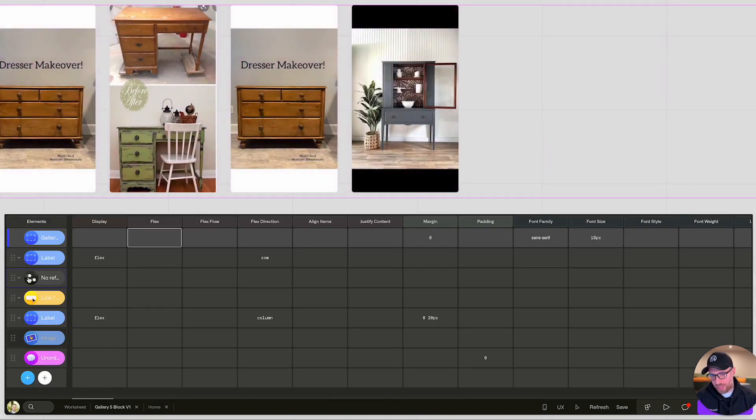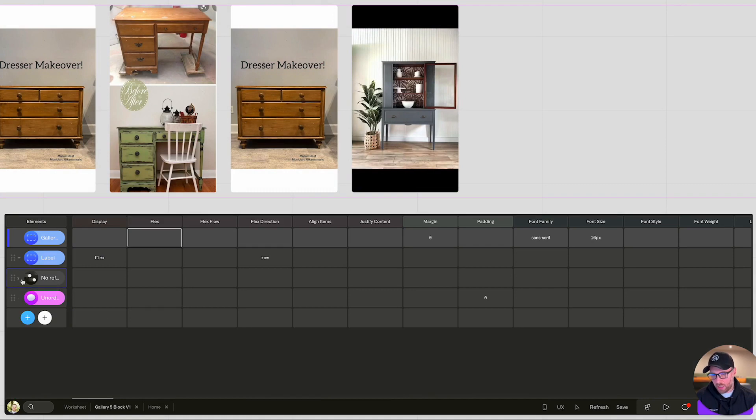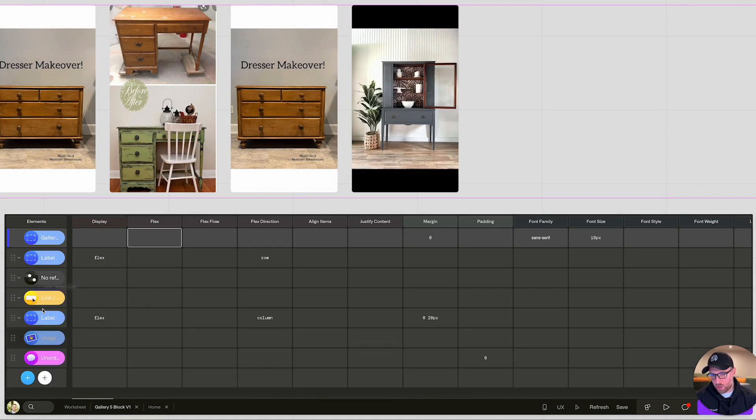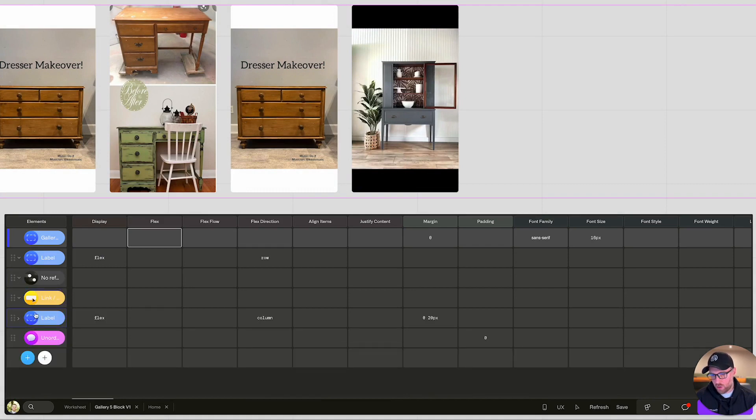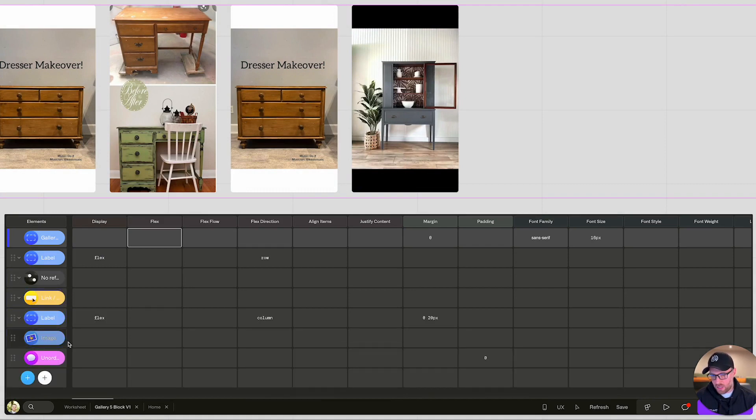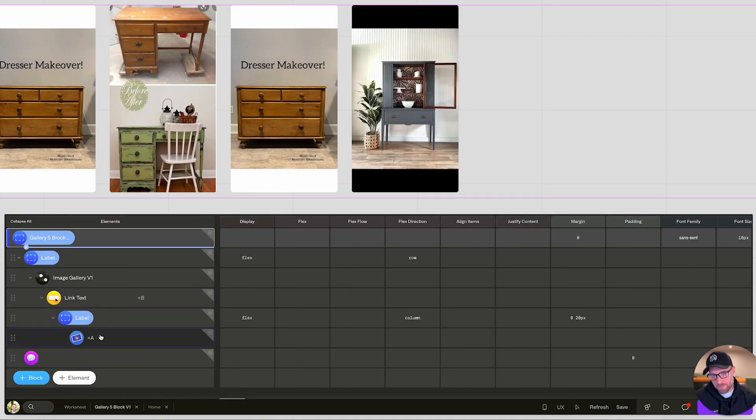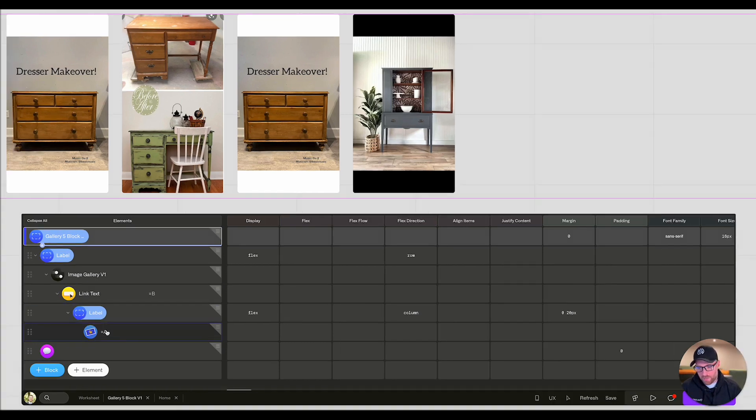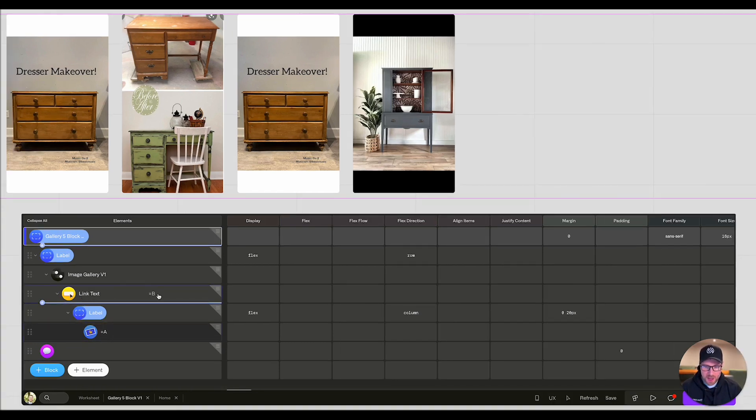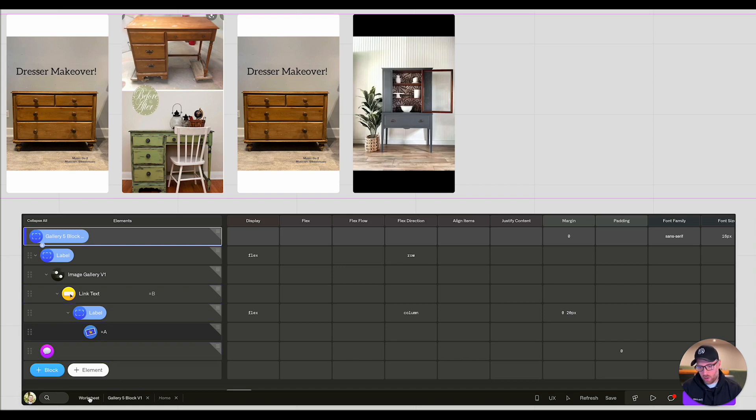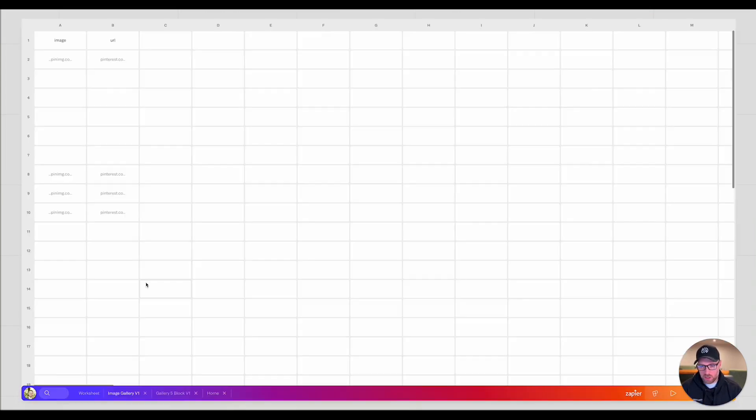So if we come back into this block, another thing I want to show you is that these images, let me just see here. So these images are mapped to our data sheet. We have the image mapped to column A and then we have the link actually mapped to column B. So if we go into our sheet here, which is just our database, we have column A and B. So the image is mapped to column A. The URL is mapped to column B.